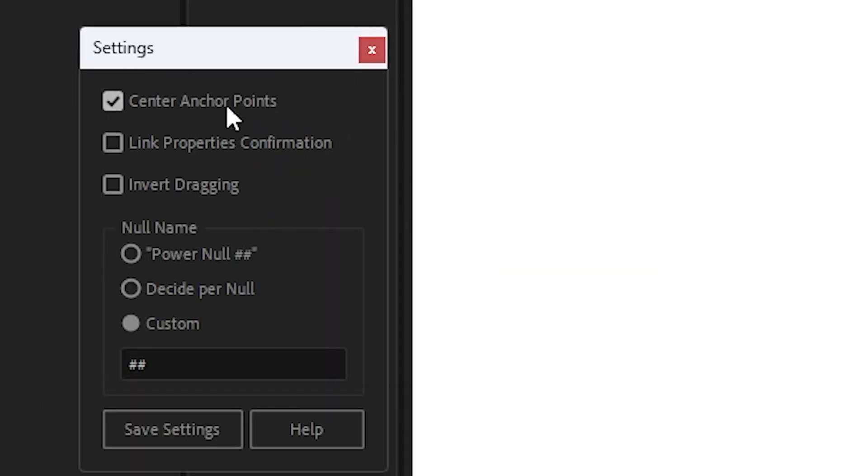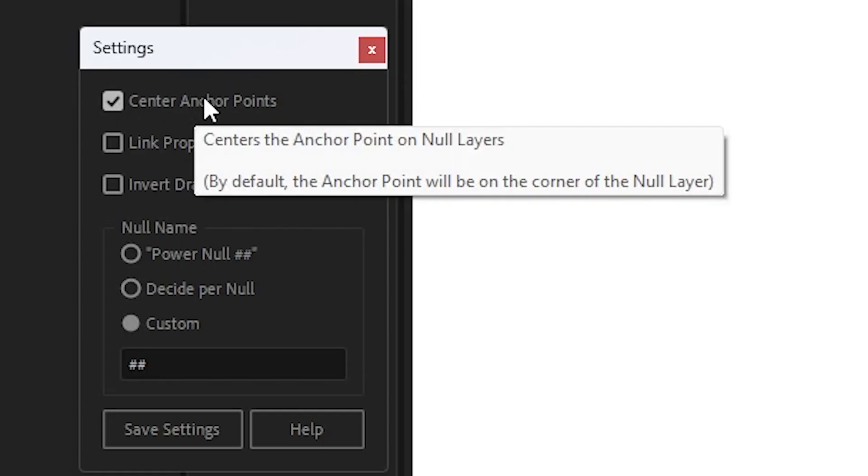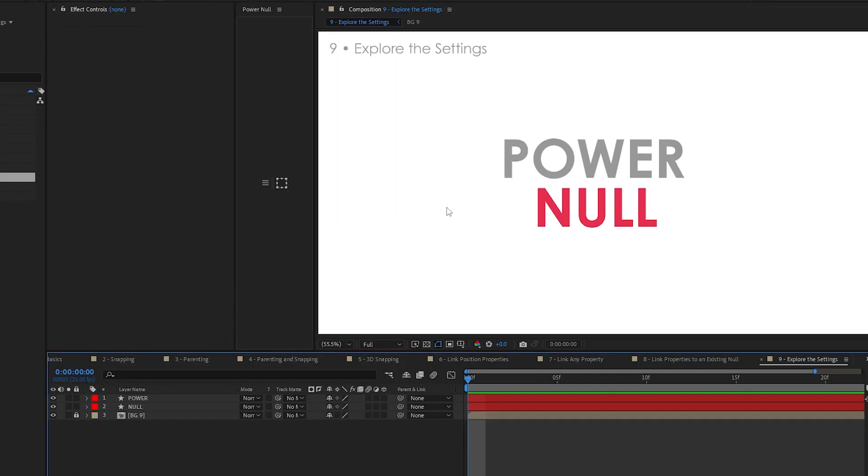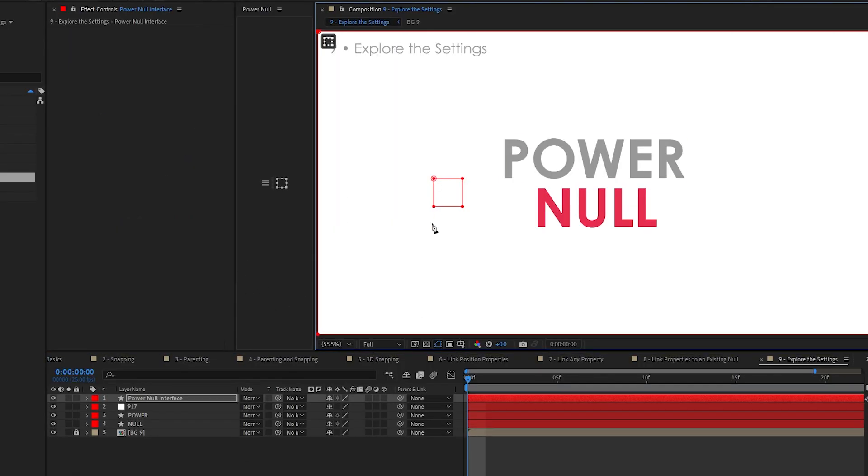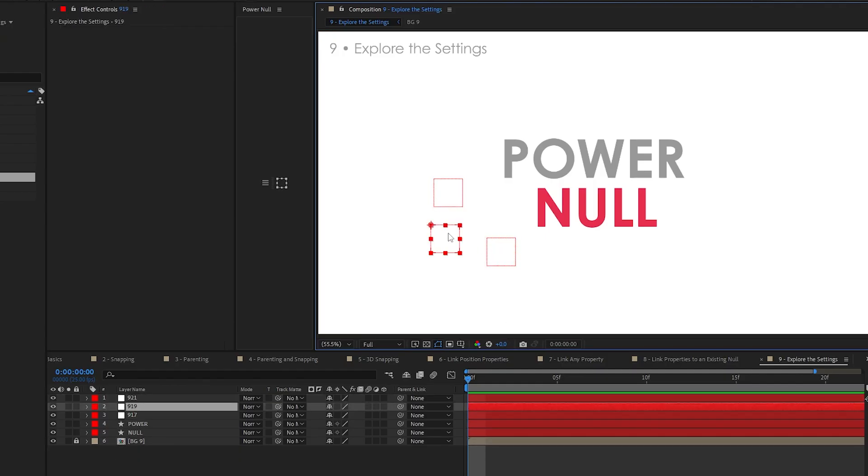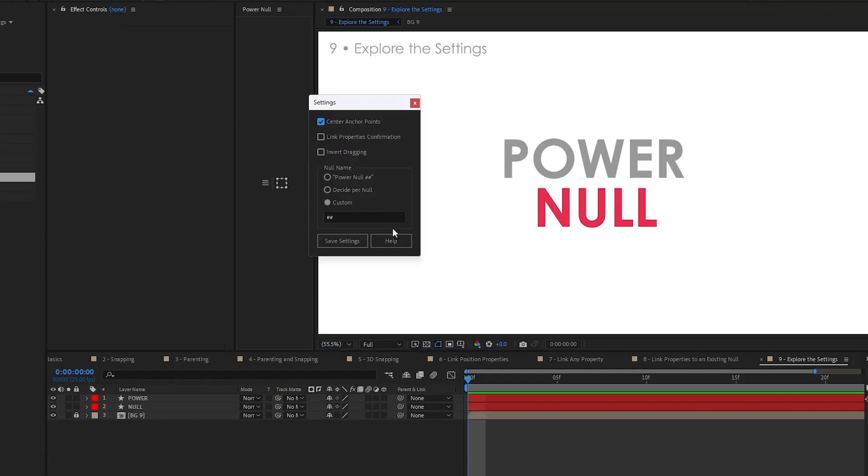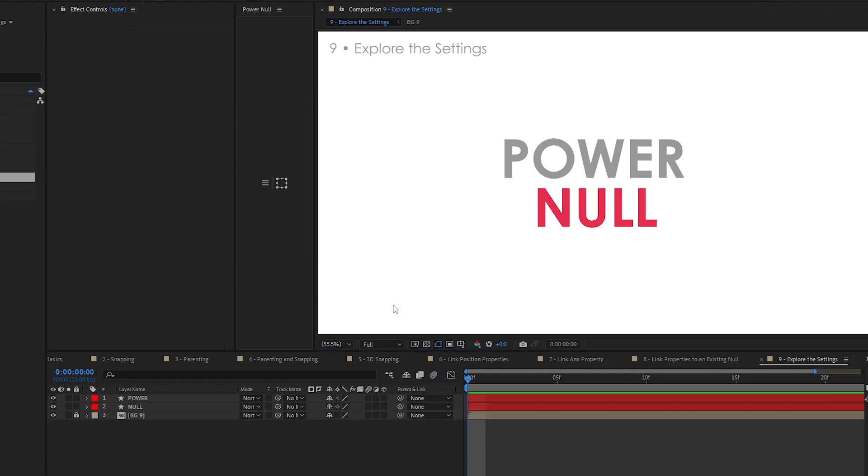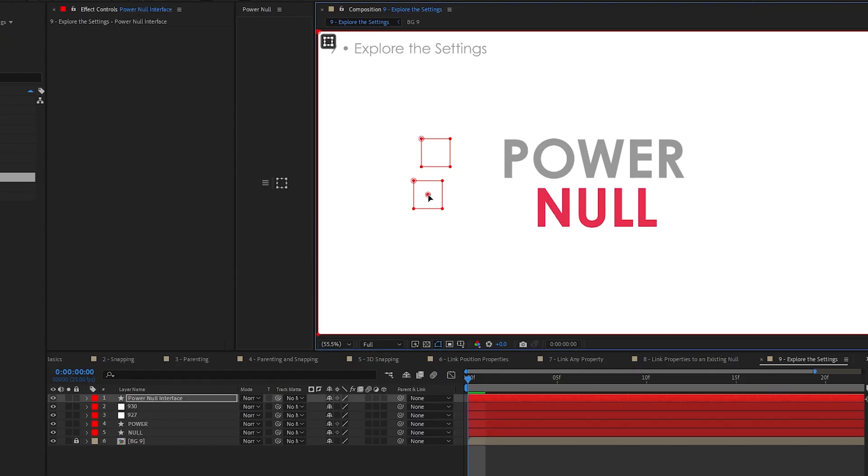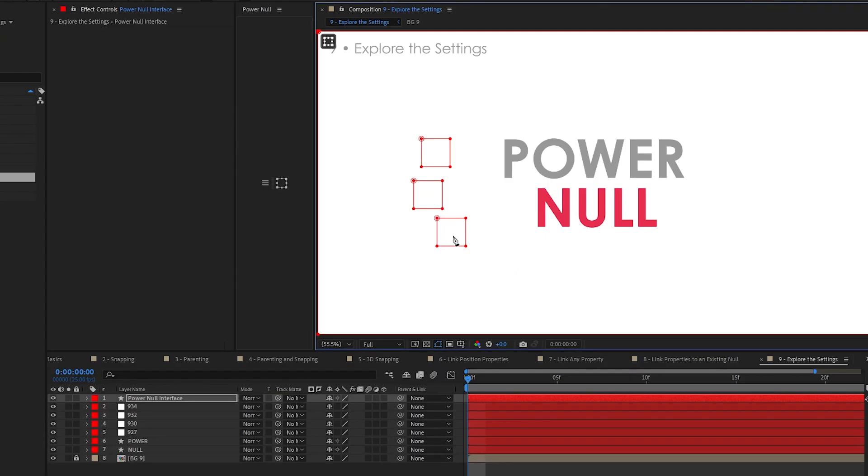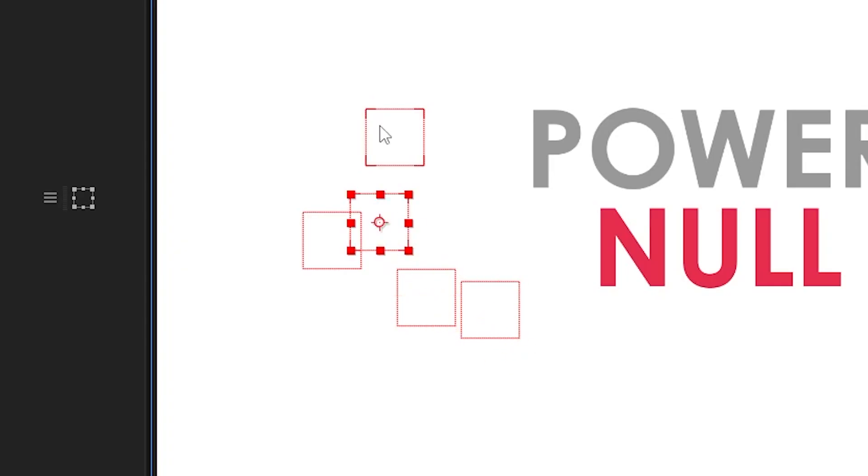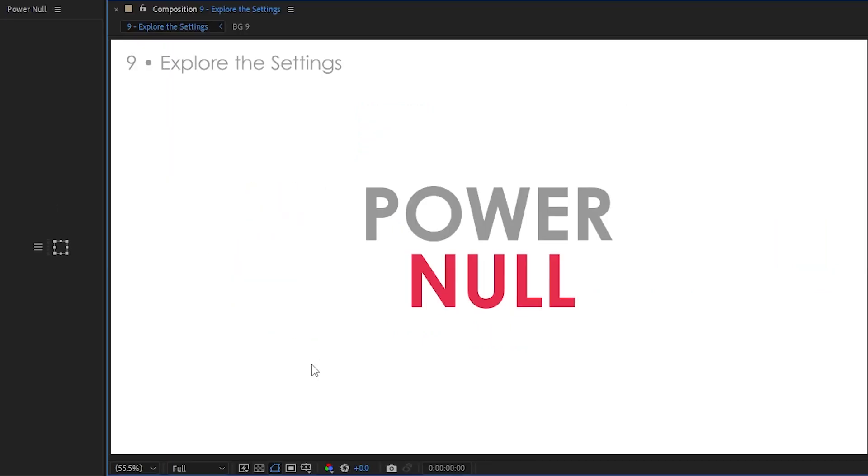Let's start with the center anchor points. Let me show you what that does. It's pretty obvious, but turn that off, hit save settings, run the script and add a couple of nulls. You'll see that the nulls by default have the anchors in the corner, in the top-left corner. Center the anchor points, hit save settings and run it. As you're adding it, it adds the nulls based on the anchor points in the center. And you can see the anchor points are officially in the center. Pretty obvious that one.